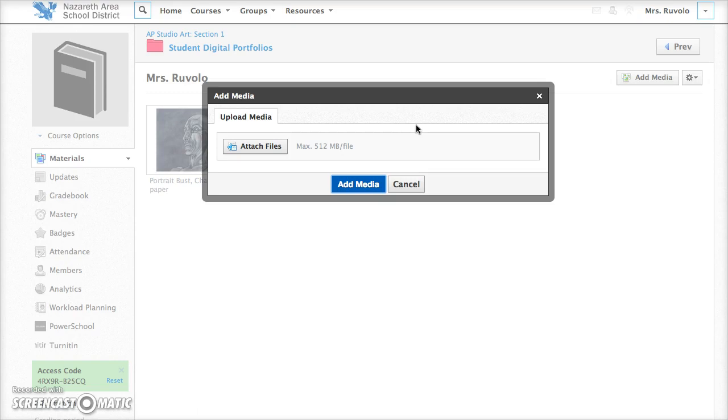So in the case of your digital portfolio the image should have been imported to your computer from your digital camera or device that you photographed the work with.